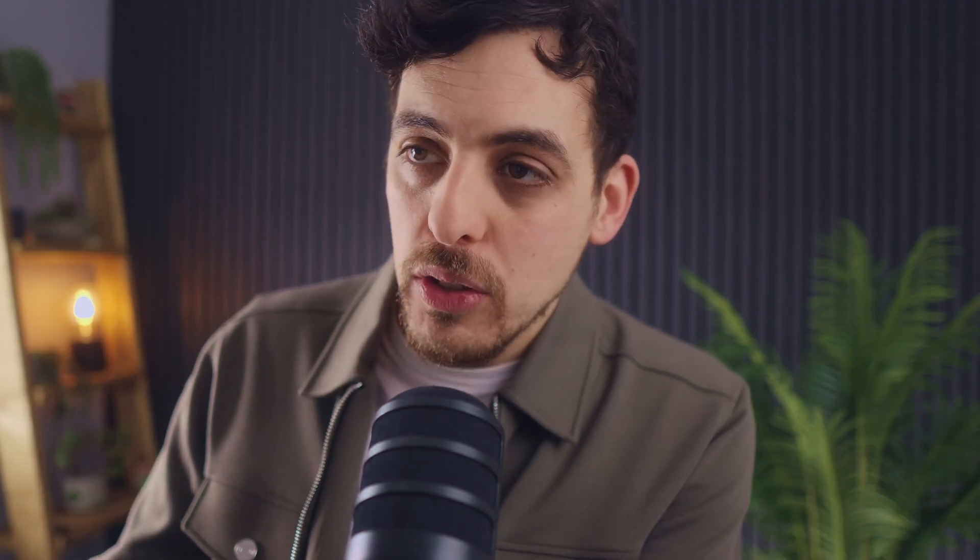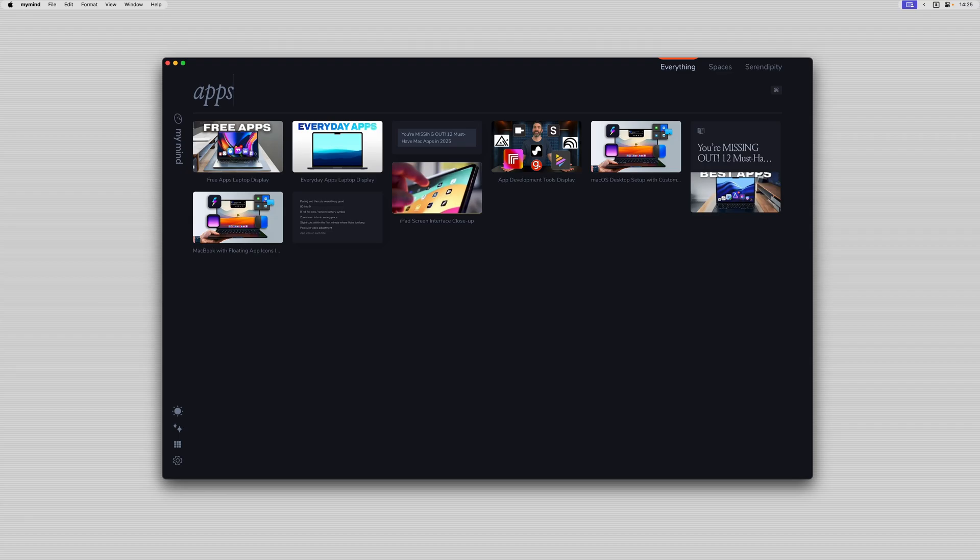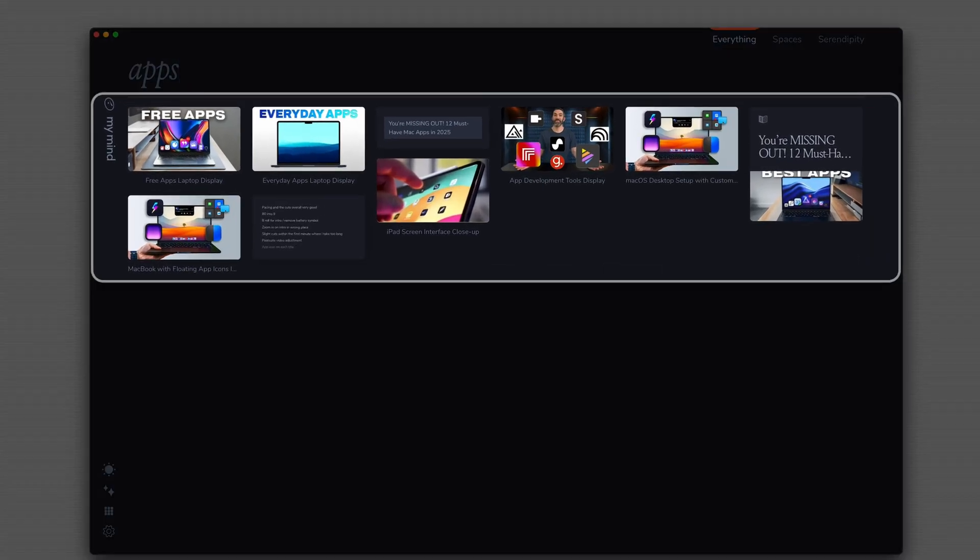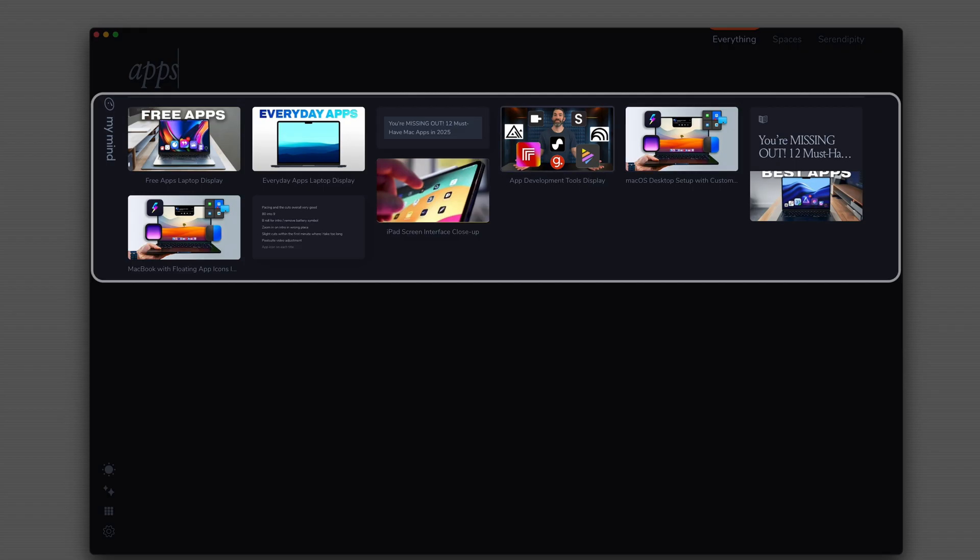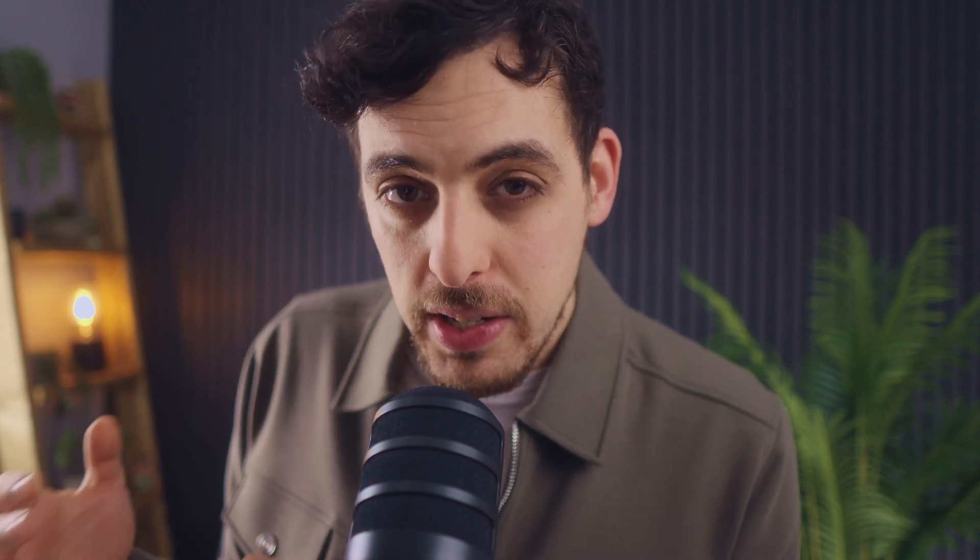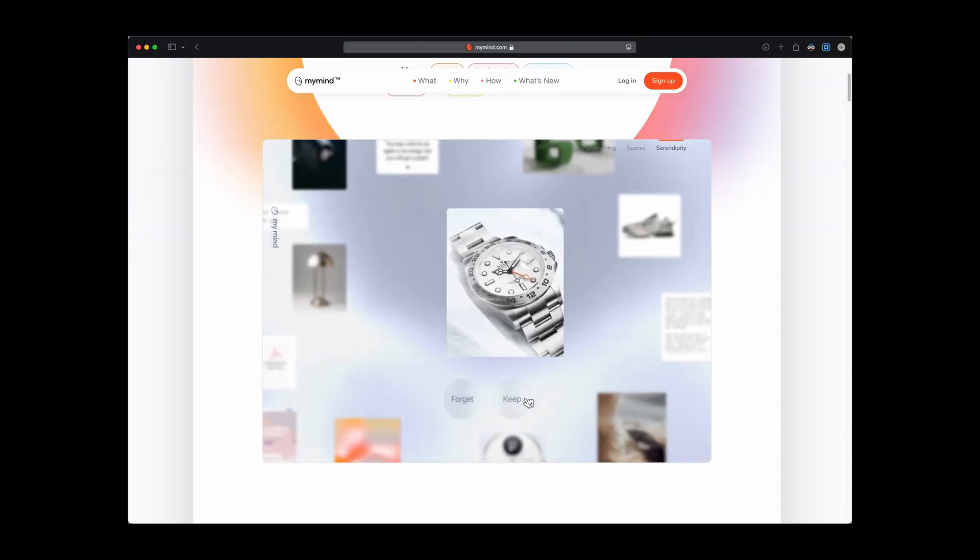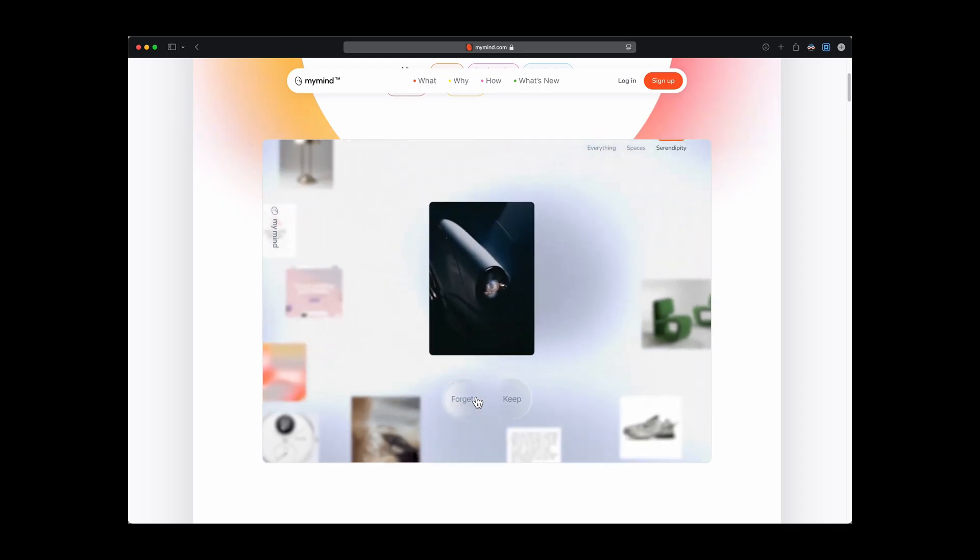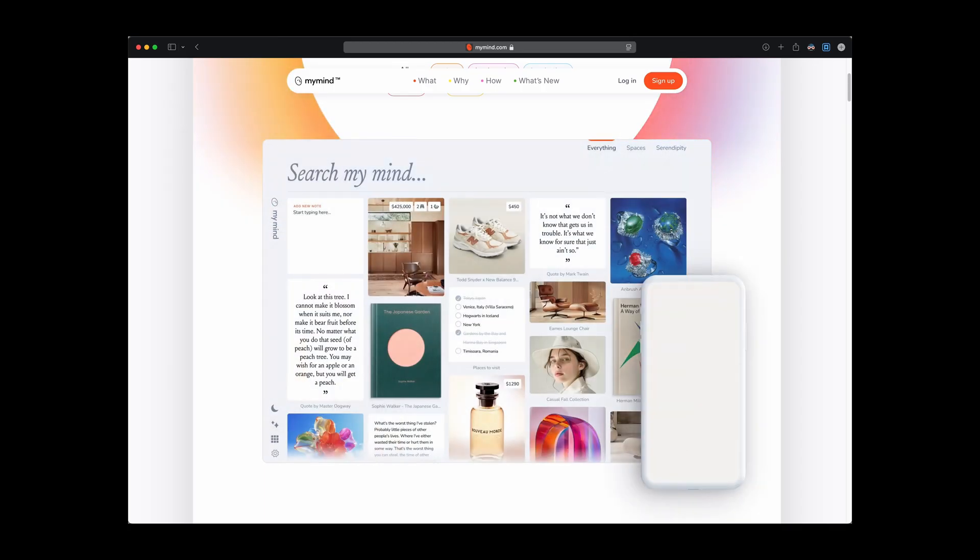Now why this is useful is because your mind is collectively analyzing all of this stuff and in the background kind of linking everything together. And so if I then go to search my mind and let's say for example I type the word apps, you'll then see every single card that relates to the word apps. It might not have the word apps in the actual card itself but the AI has been intelligent enough to see that something in the card relates back to apps.